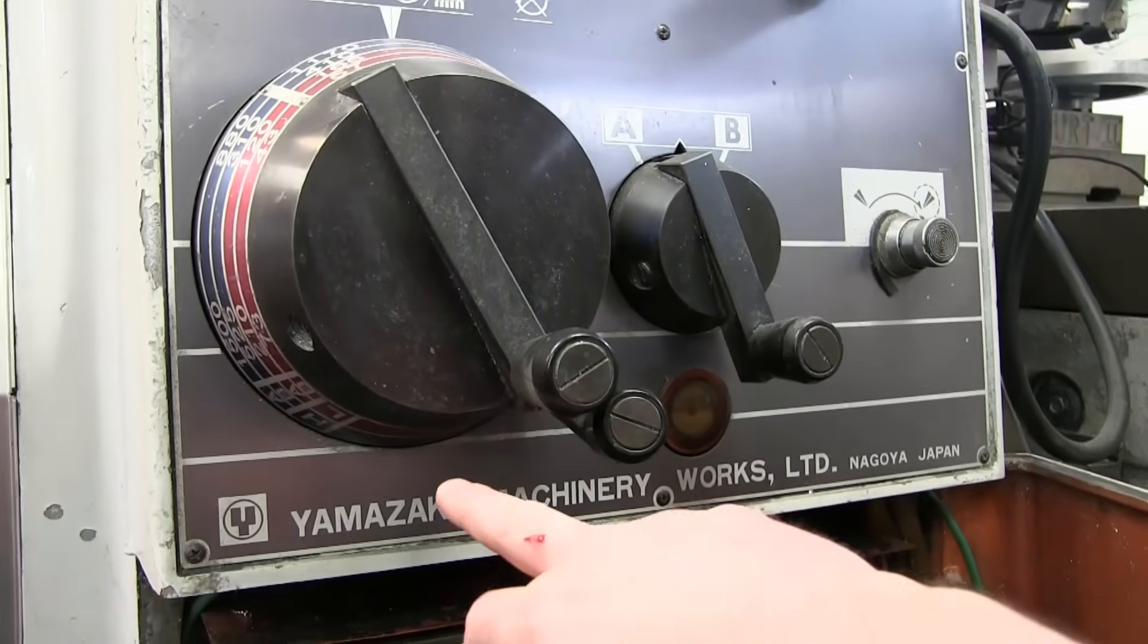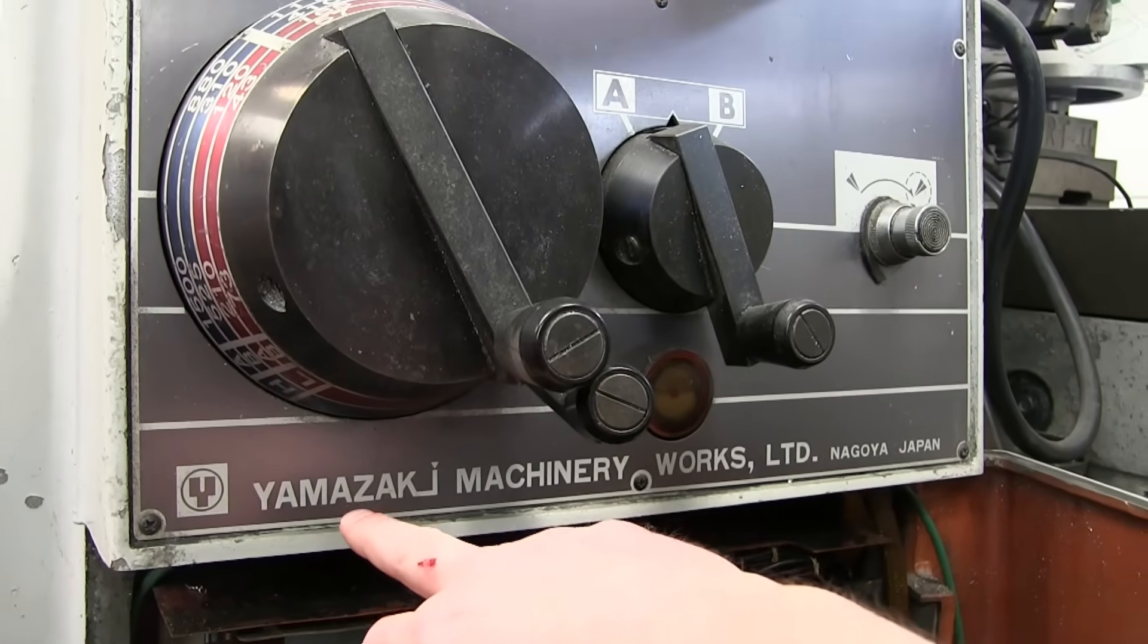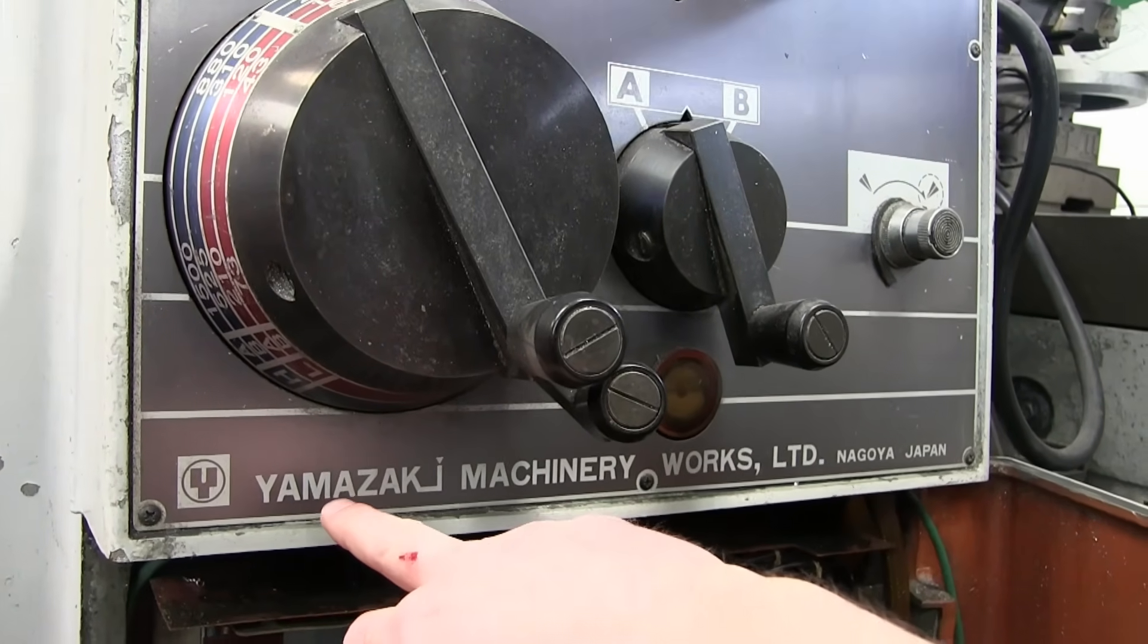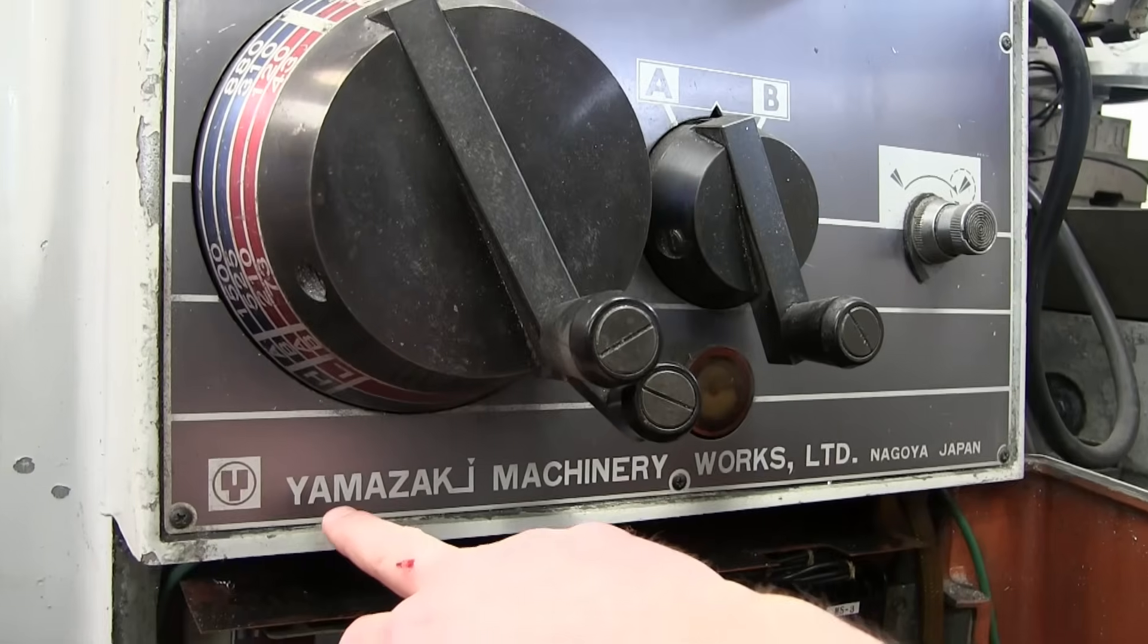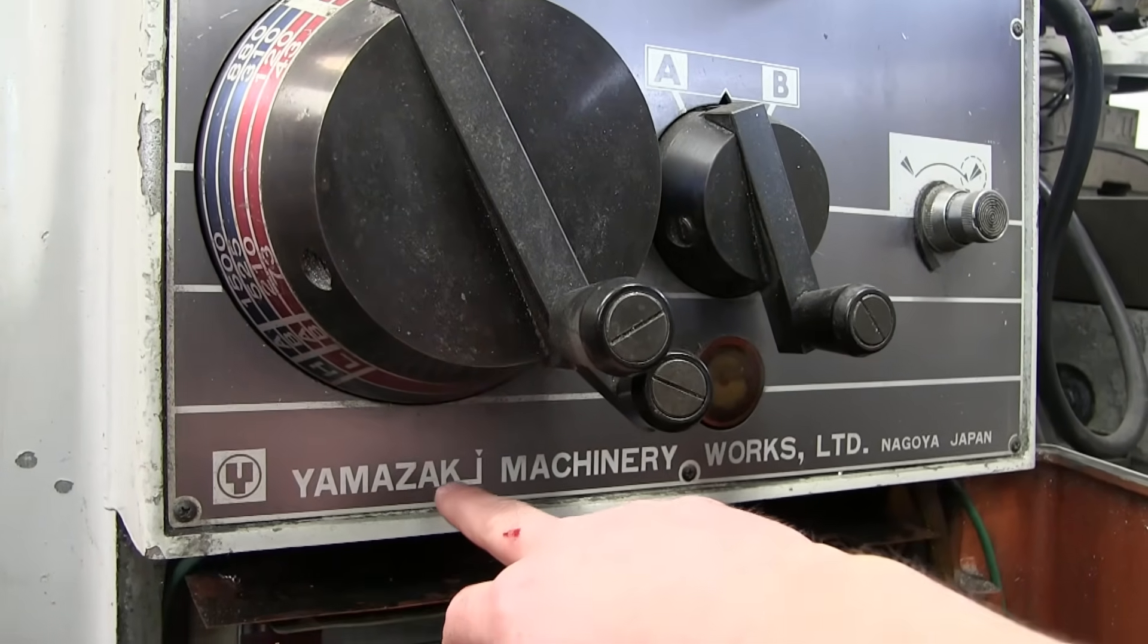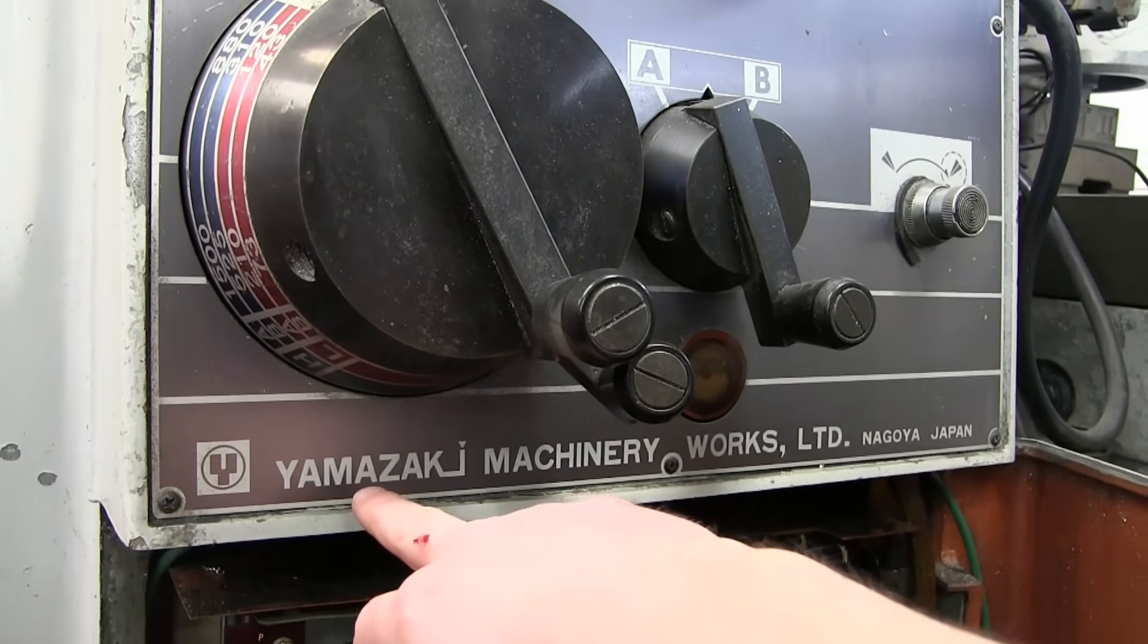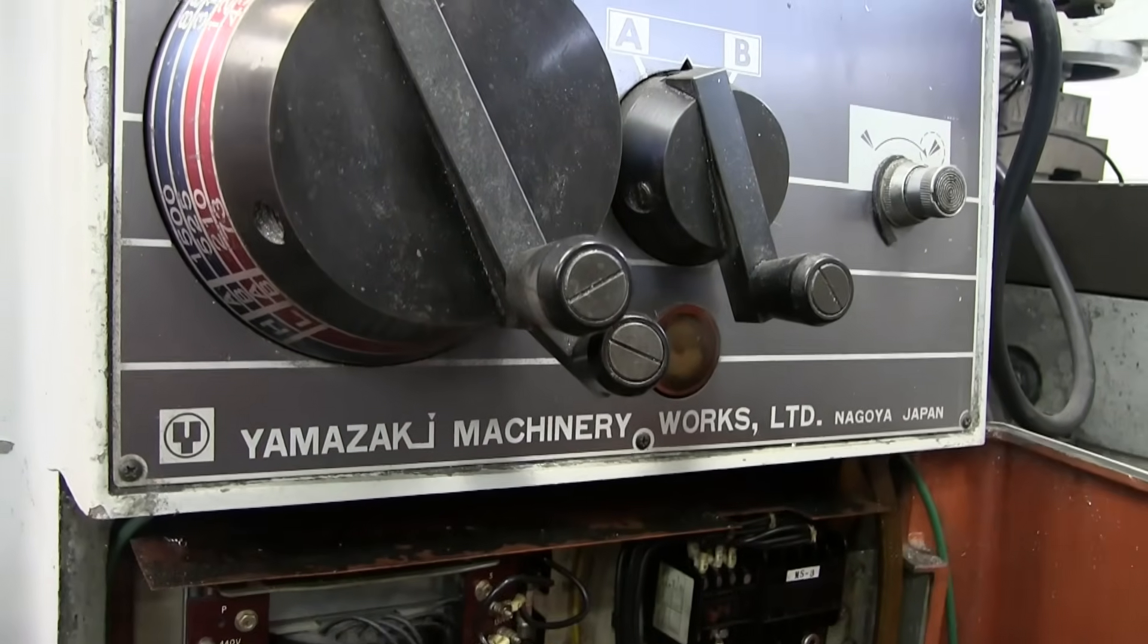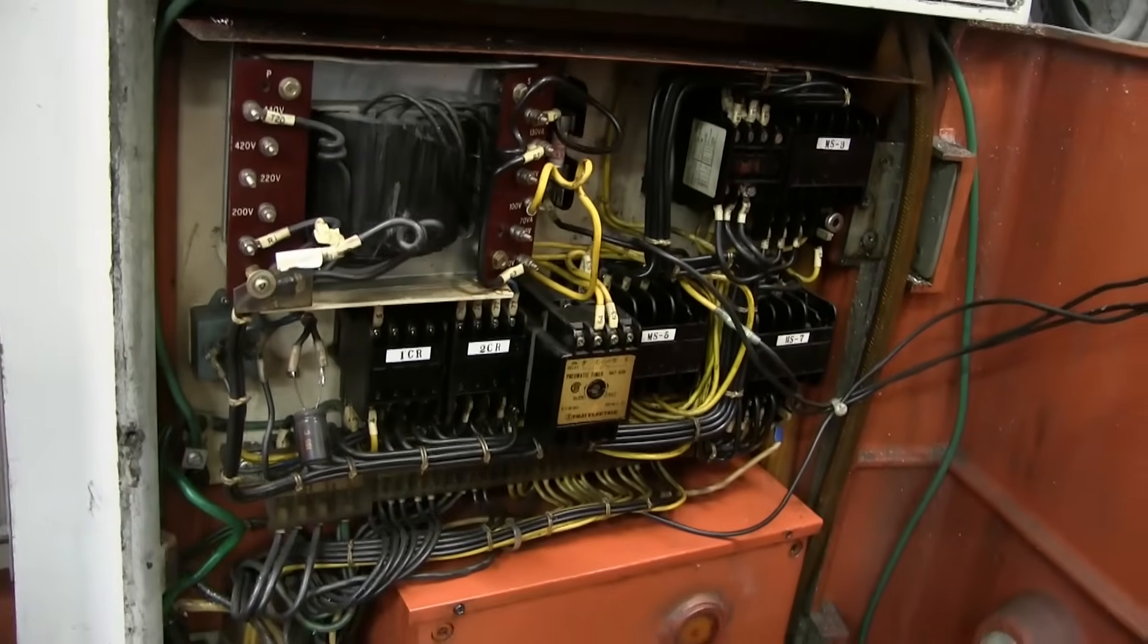Now some guys got on me for calling this a Mazak, whereas they say you should say Mazak or Yamazaki machinery. Yamazaki, Mazaki. So here's the thing.